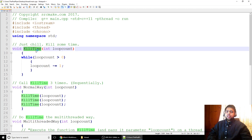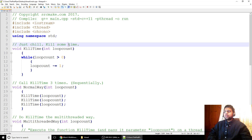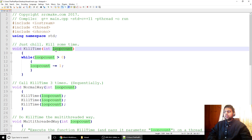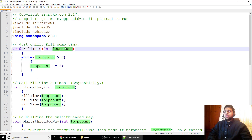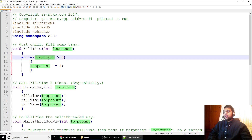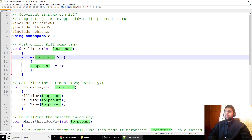We've got this function called kill_time — it's going to be our main workhorse for this program. It gets passed a loop count and does a while loop until that number reaches zero. So if loop count is three: three is greater than zero, subtract one, it becomes two; two is greater than zero, subtract one, it becomes one; one is greater than zero, subtract one, it becomes zero — and that's it. Basically you pass a number to it and it just kills time, literally.